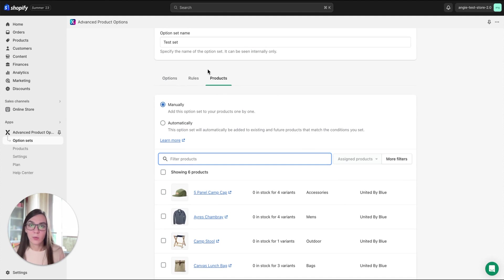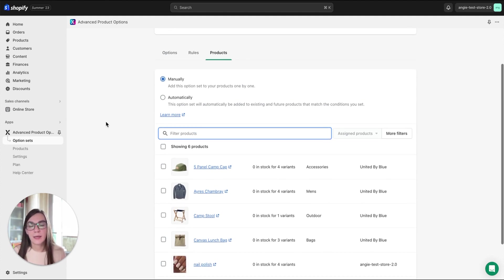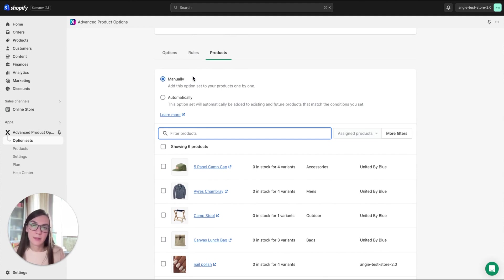So we will visit the Products tab to assign set to products, and here you can see two options. You can assign a set to products manually or automatically.